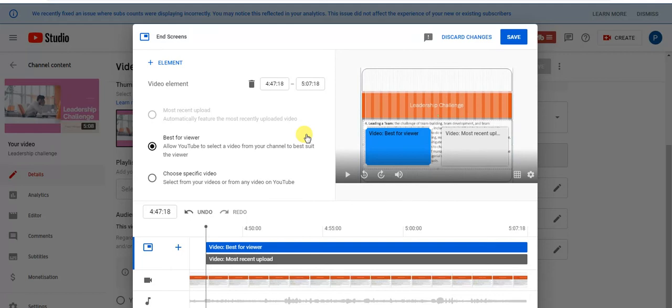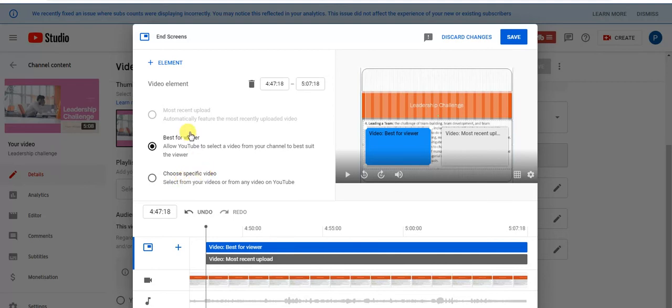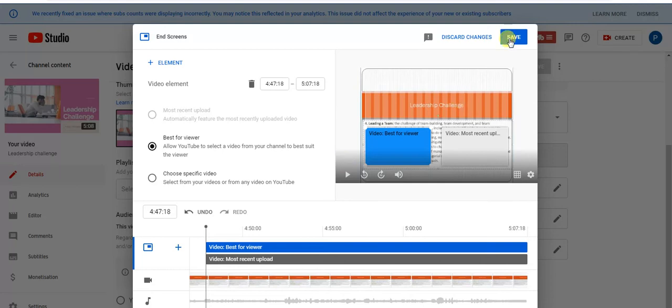Here YouTube is giving me an option: best for viewer or choose specific video. For example, I give the authority to YouTube, so best for viewers. As per the viewer's profile, YouTube will show him the best for viewer two videos to him. I will just save that option.